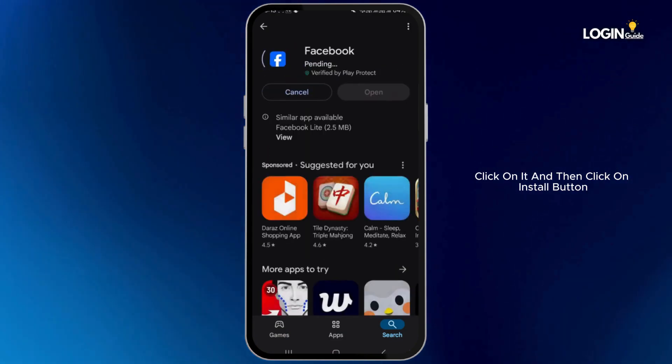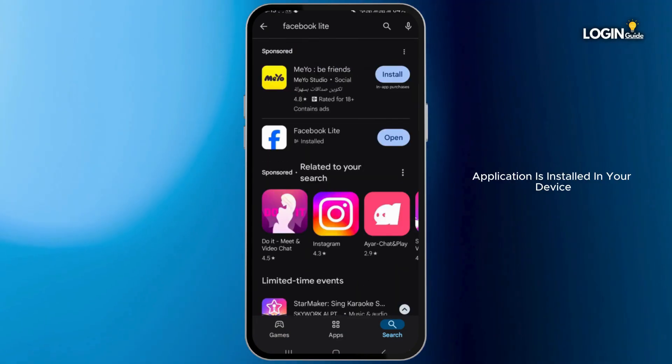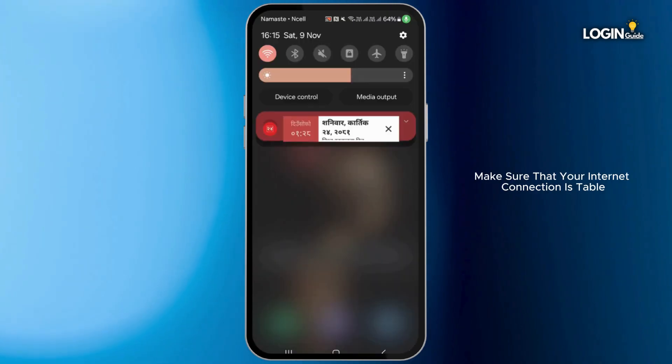Once you find it, click on it and then click on the install button. Once the Facebook application is installed on your device, make sure that your internet connection is stable and working properly.